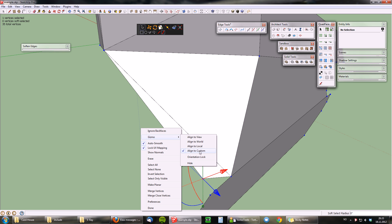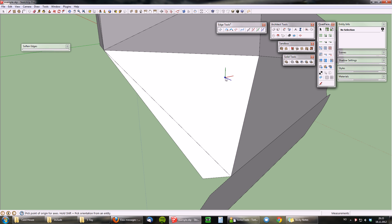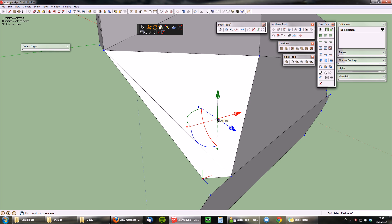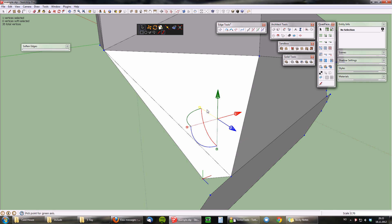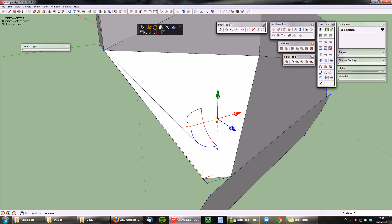So I'm going to redo this again, align to custom and pick target face. And without moving anything at all I'm going to take the z scaling handle, and as I move this you can see this vertex here is moving.